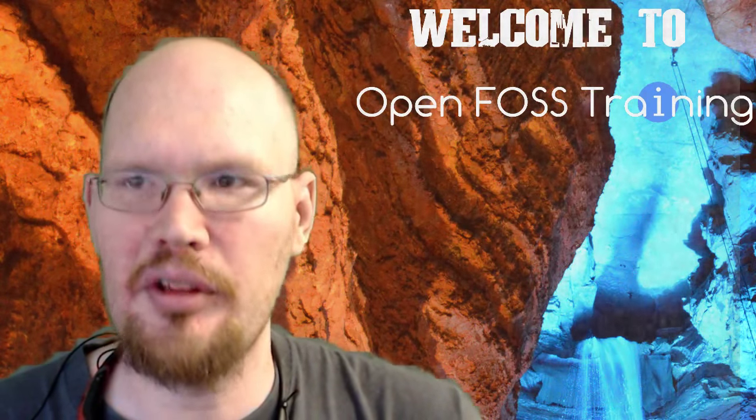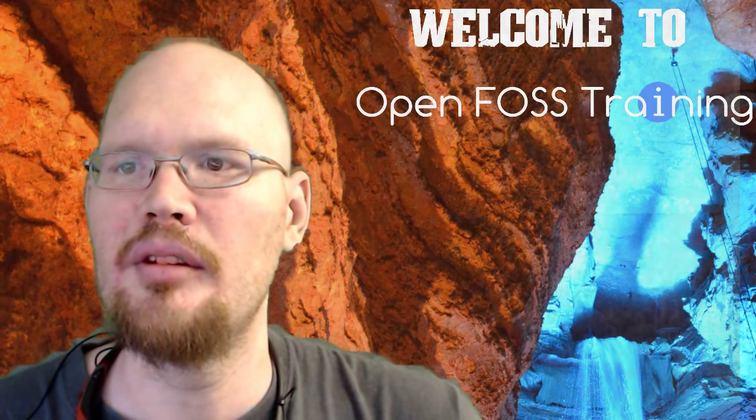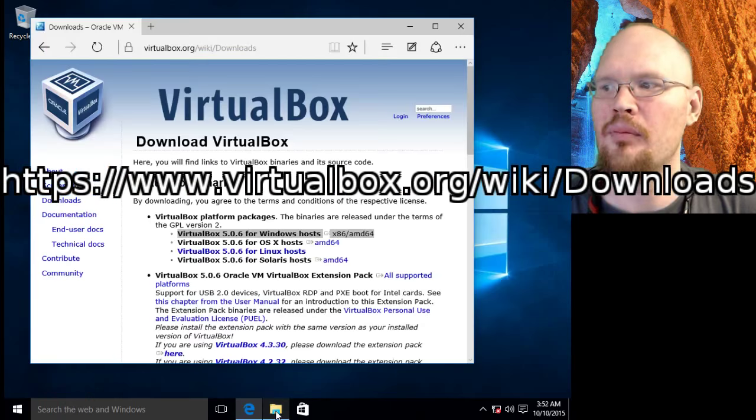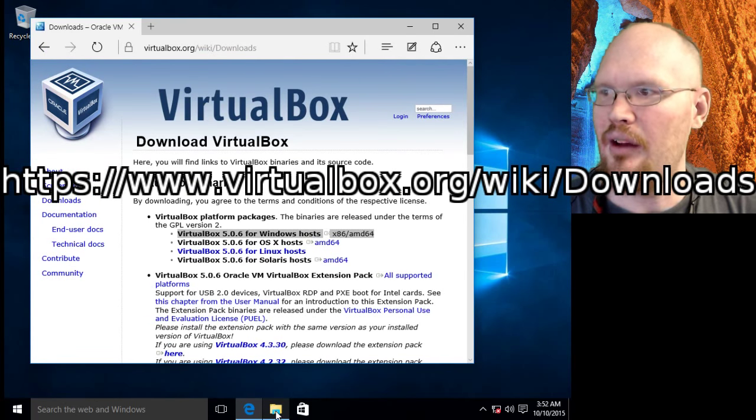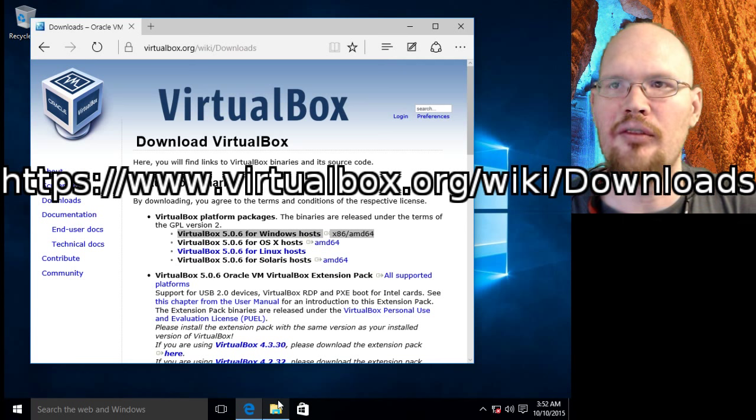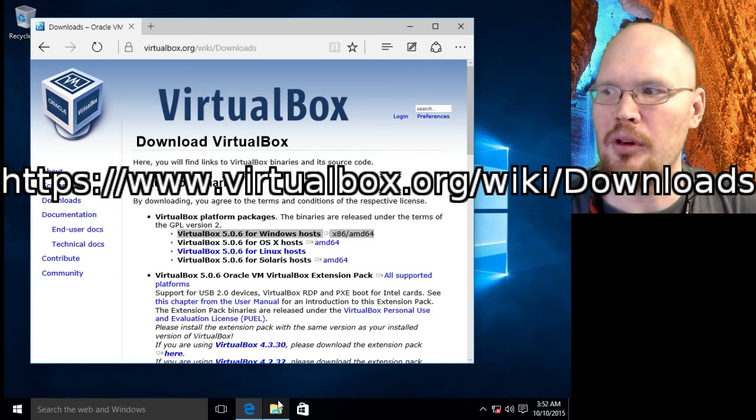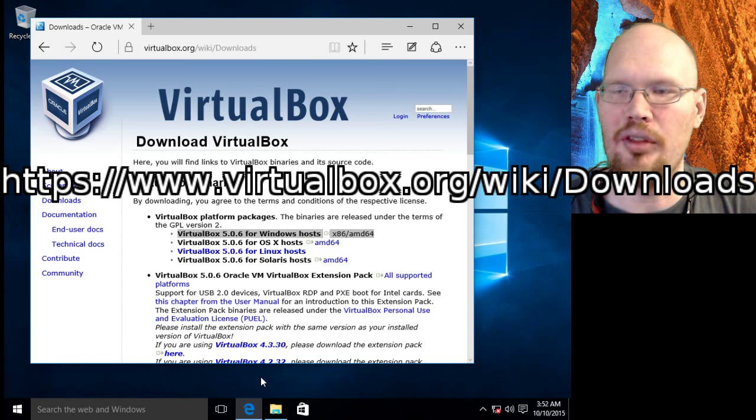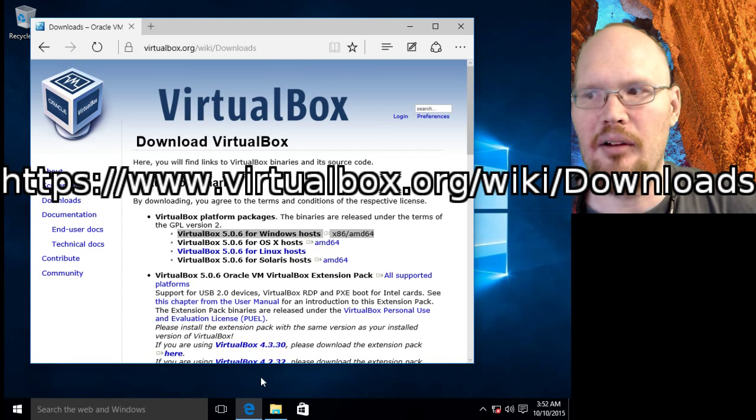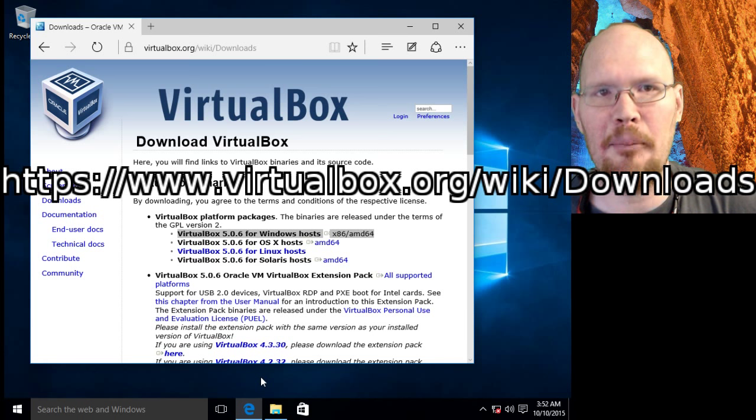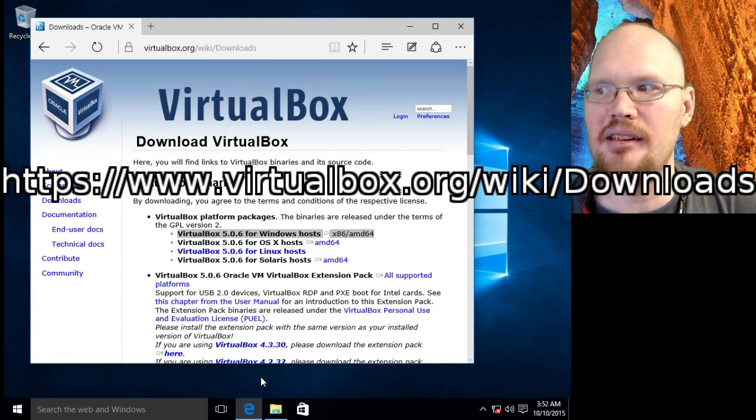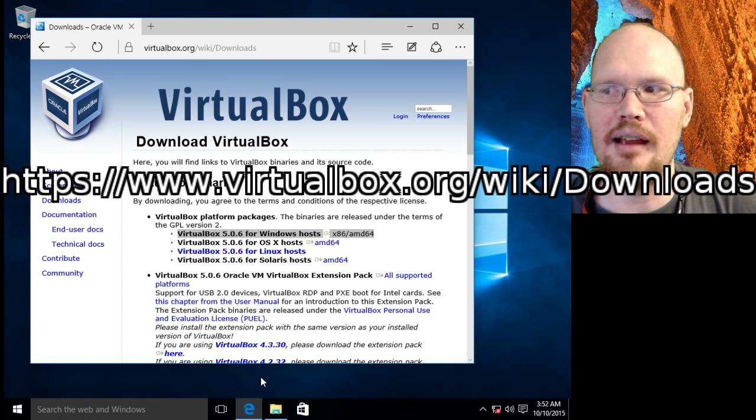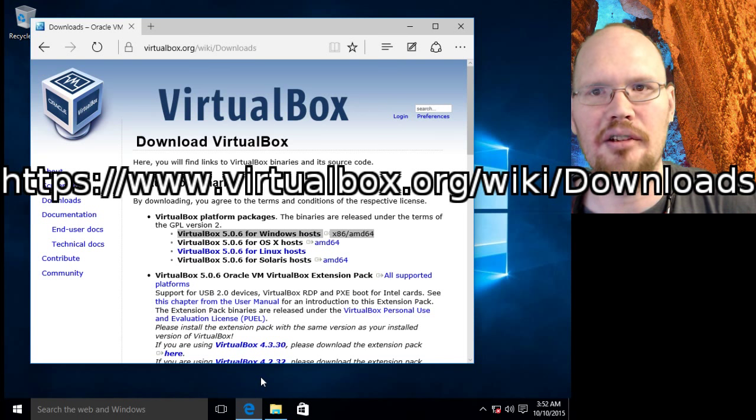So let's head on over to our Windows machine. Now for this, we're going to need the VirtualBox software as I said earlier. And to get that software, you head on over to the web address showing on screen right now. And please do note that that D is capitalized in downloads. It's http://www.virtualbox.org/wiki/Downloads.